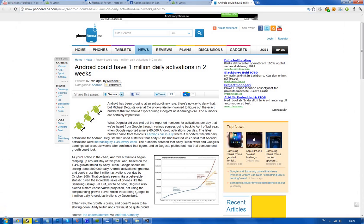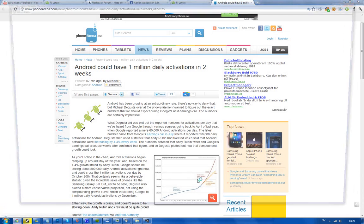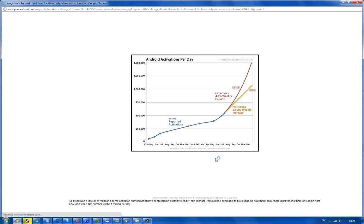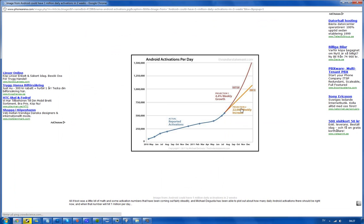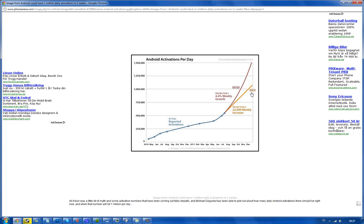And then we have another prediction here: if it would increase by 22,000 weekly every single week, it could reach 1 million on December 6th. Wait, it was in April 2010 that they had 60,000 activations every single day. I'm sorry, I thought they meant April this year, but obviously they didn't.